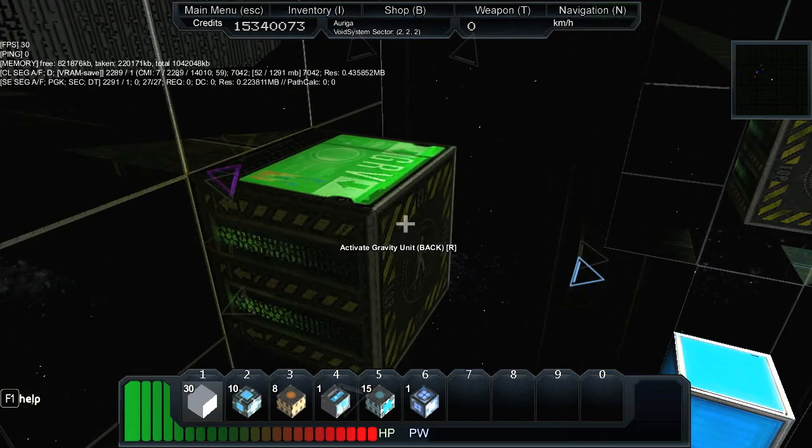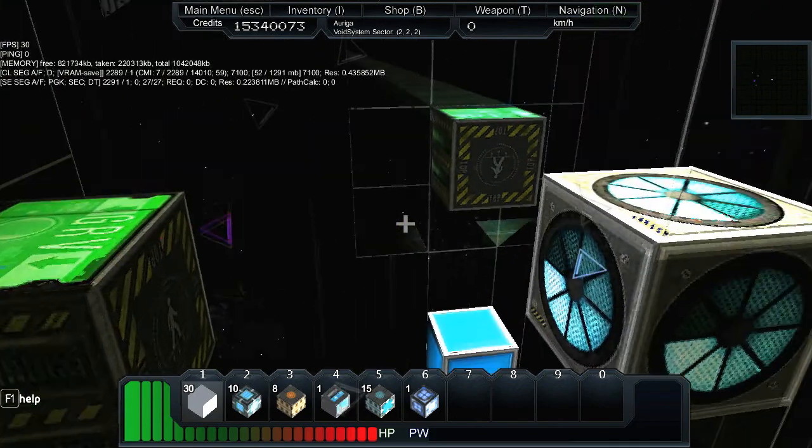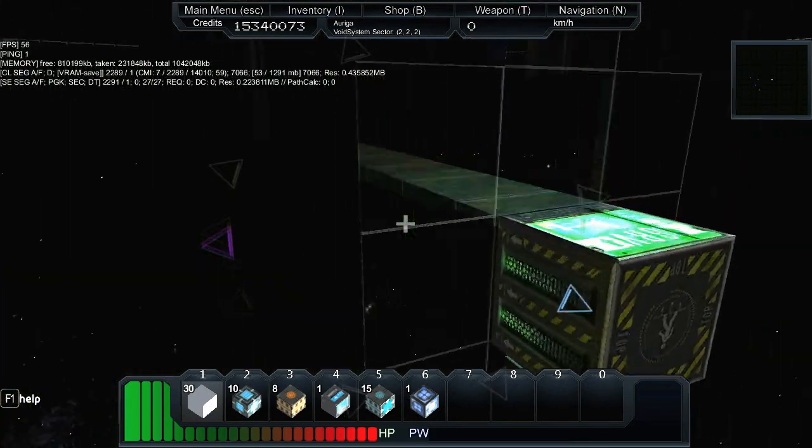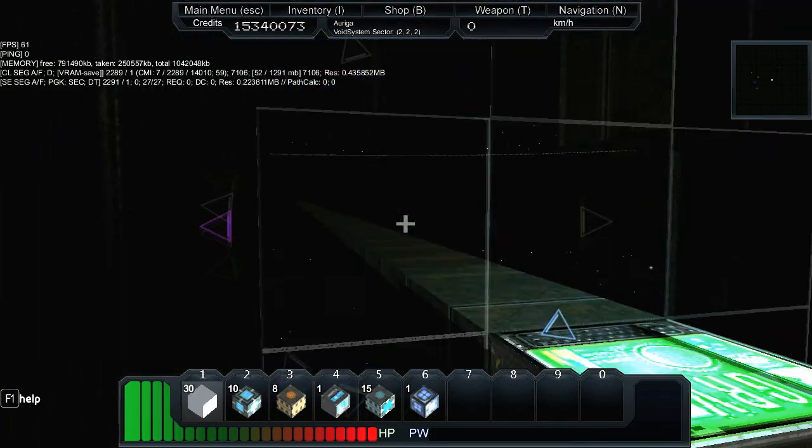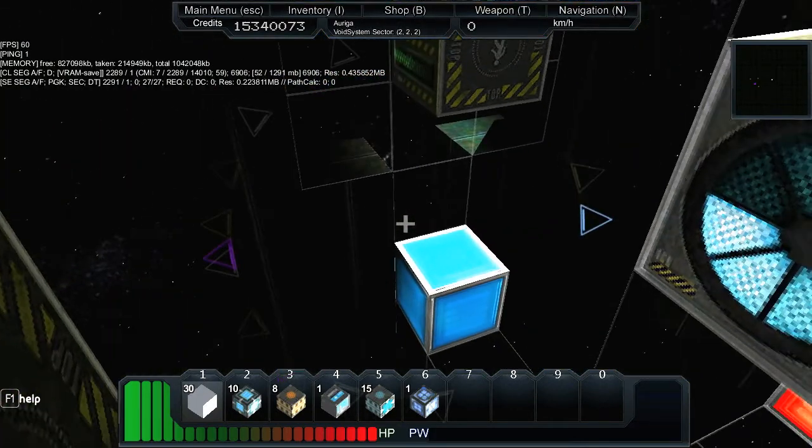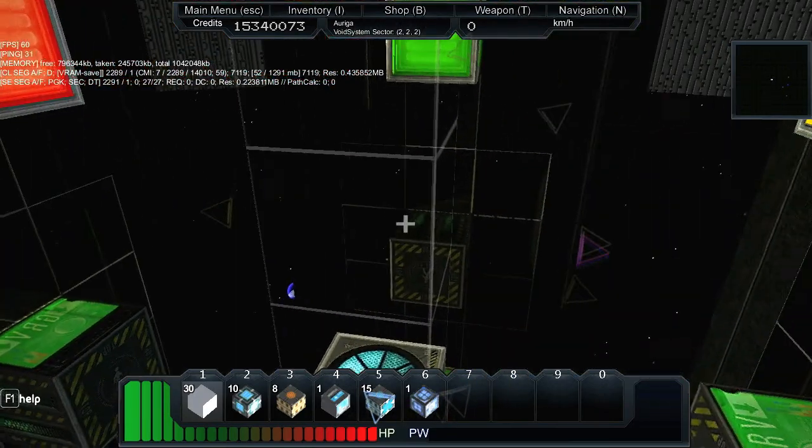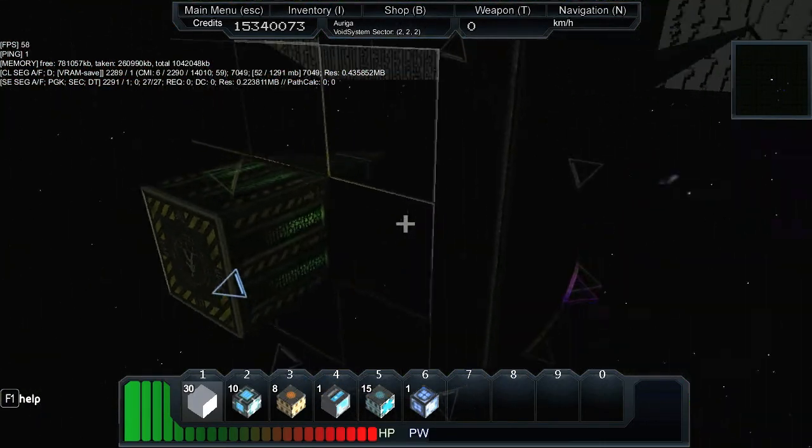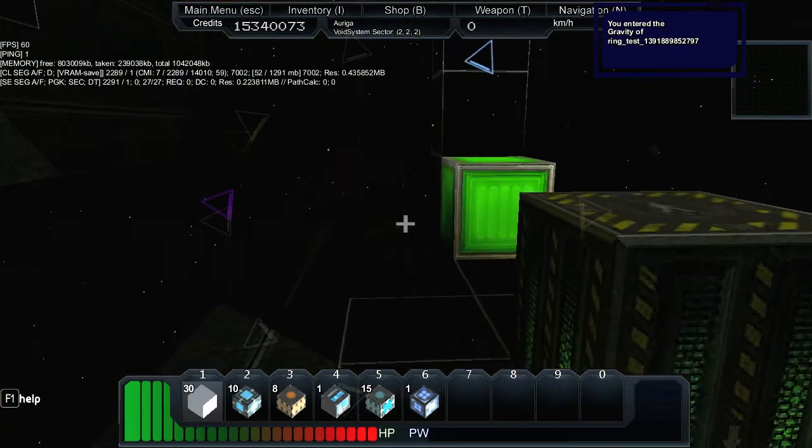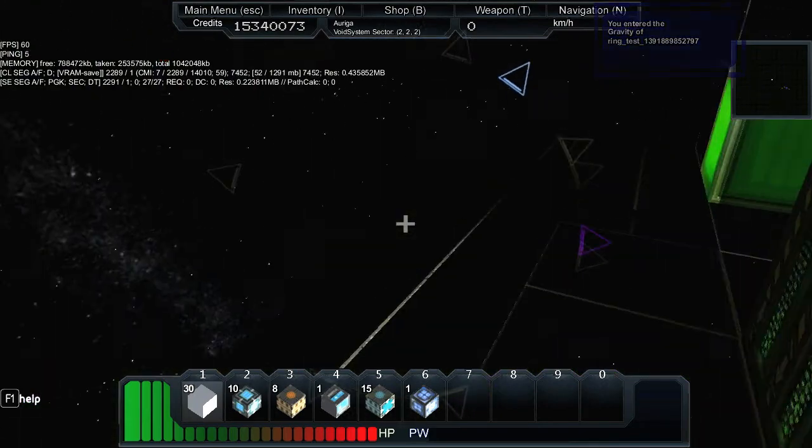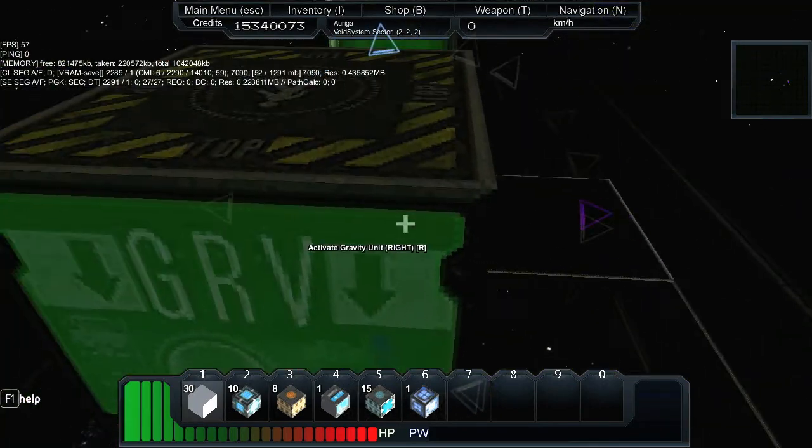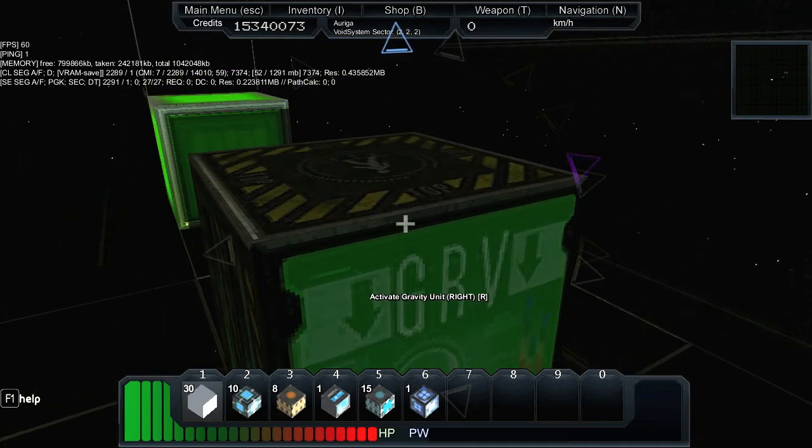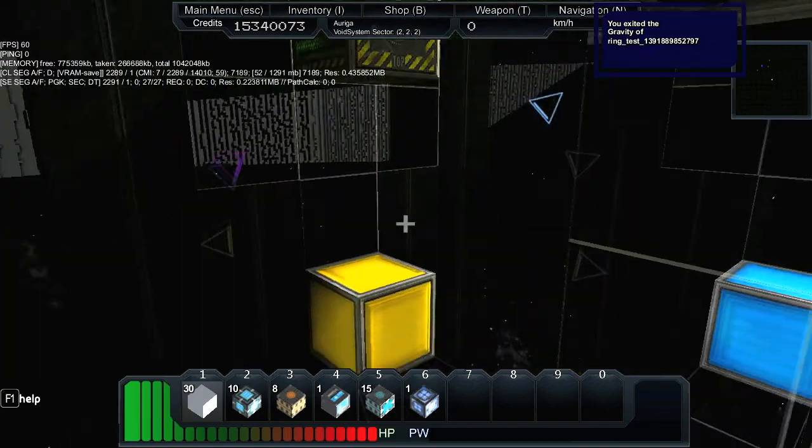Here I have gravity units or gravity blocks and each block here is orientated towards the ground or the surface here. So we have four different orientations and when I activate this by pressing R, I can walk on the surface with the same orientation like the gravity block over here.